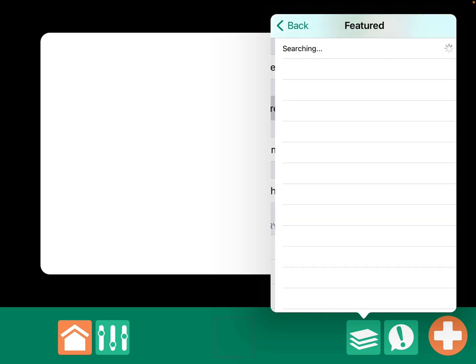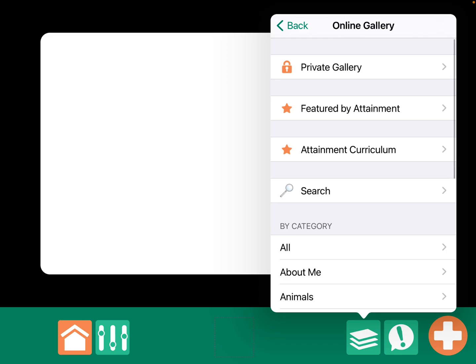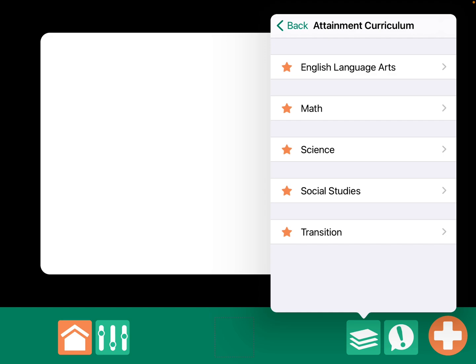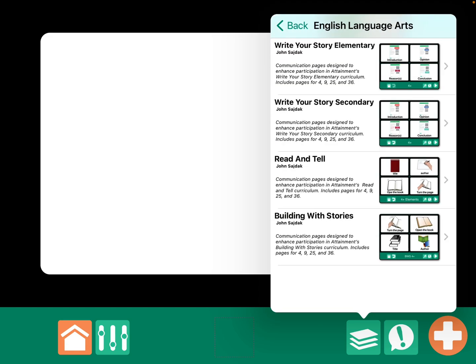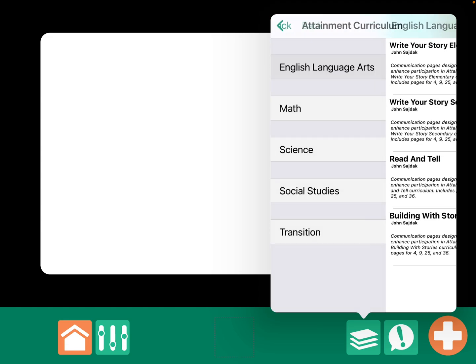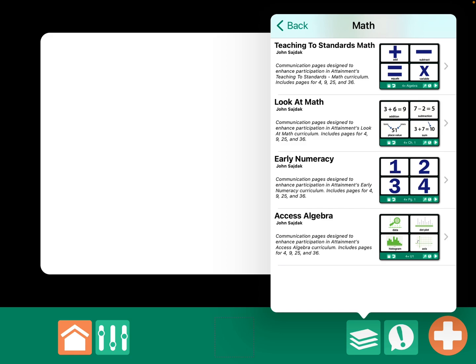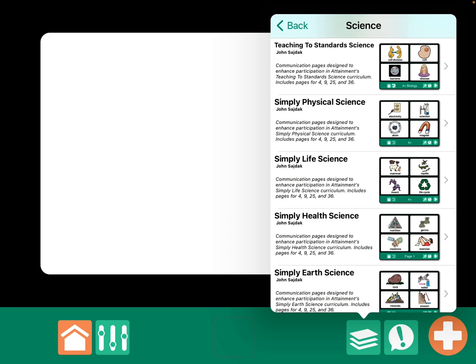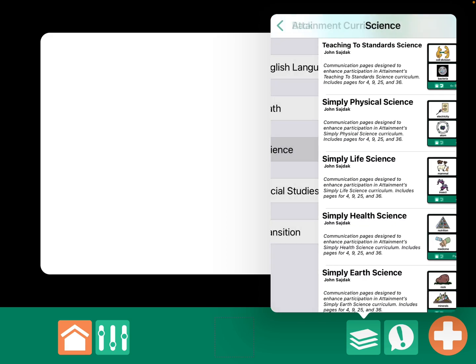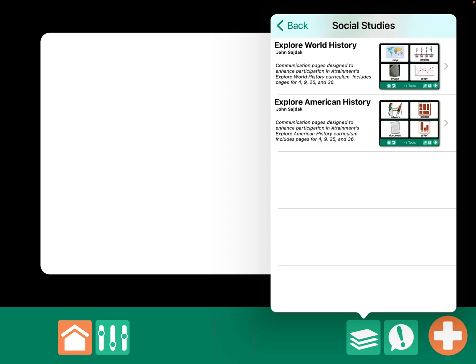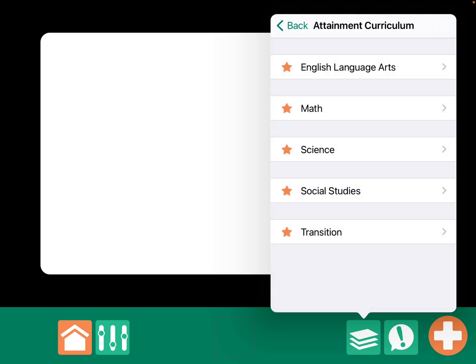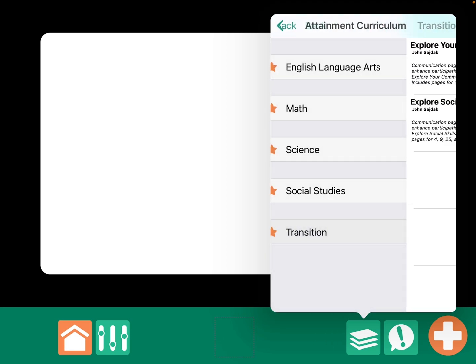And there's not anything under that featured right now. Those all disappeared, unfortunately, when they relaunched. Attainment curriculum, you'll find a few things that the folks from Attainment have created and shared. Those are helpful, especially for curriculum-based things. So, I'll just show you those real quick.